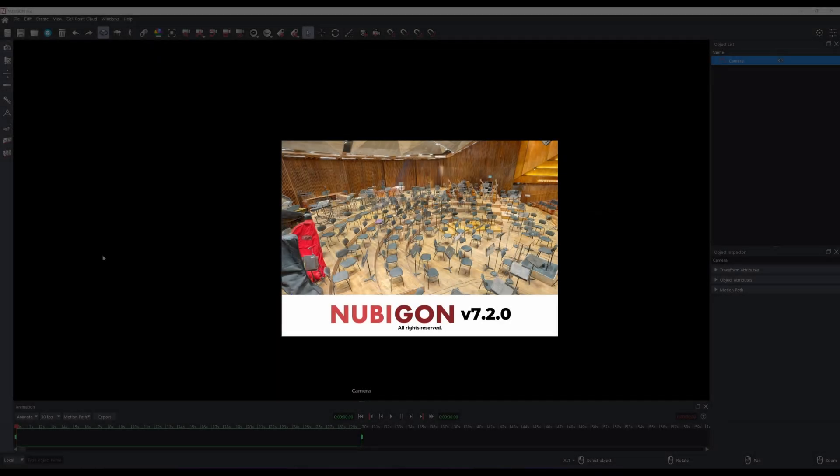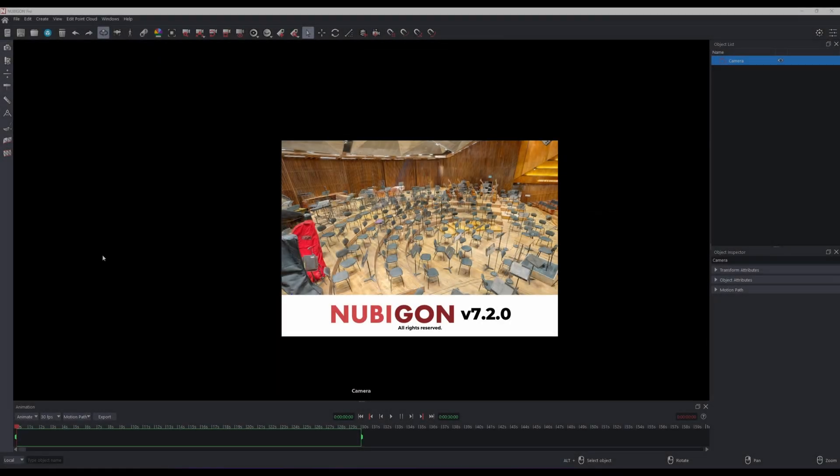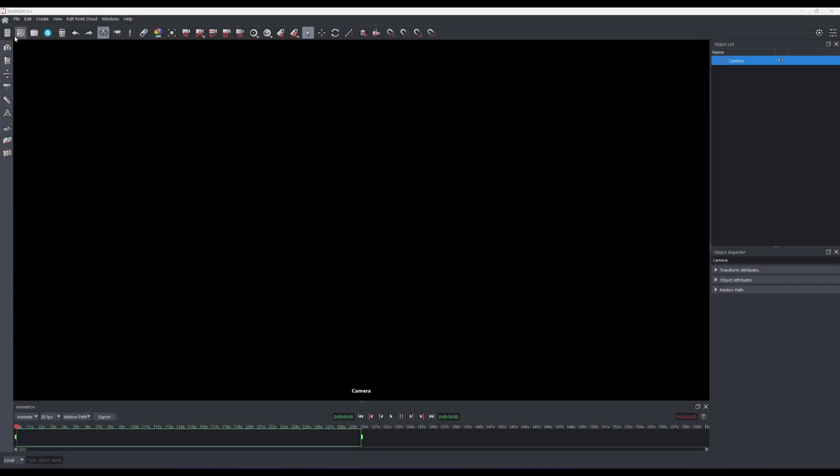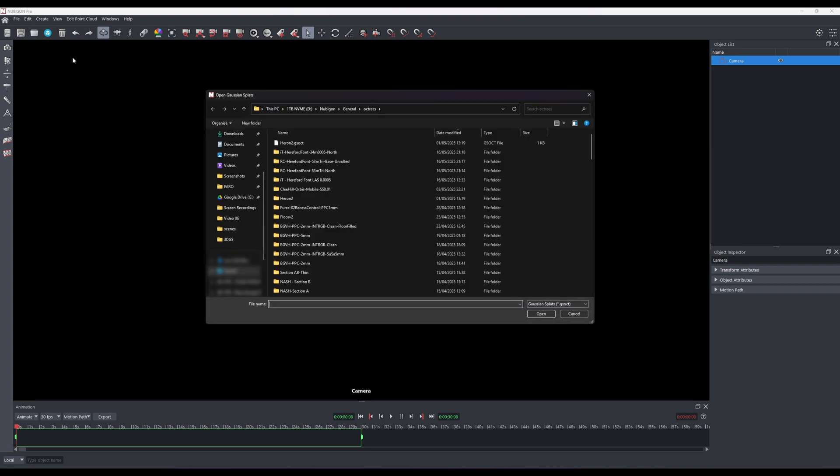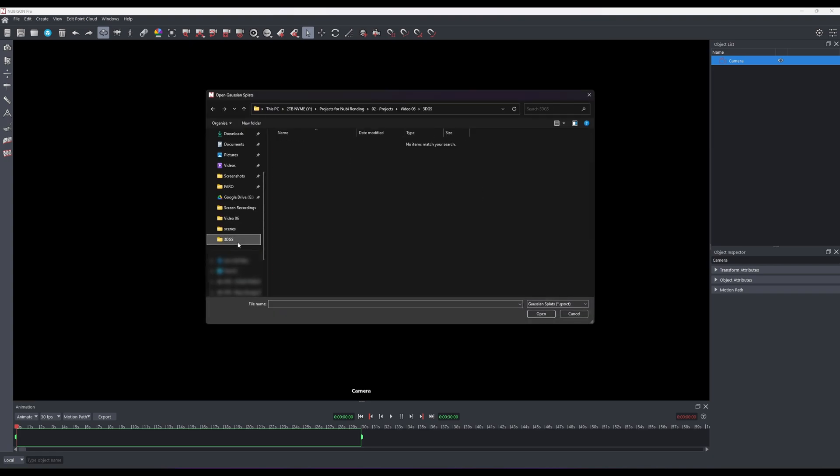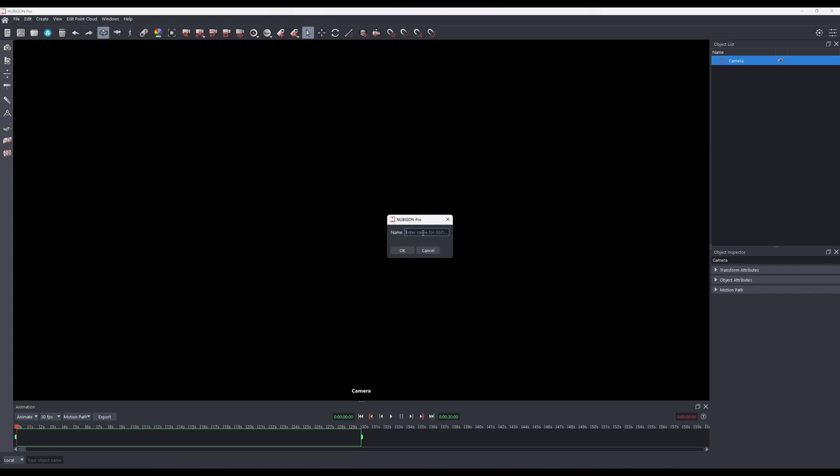Next, we will use Nubigon 7.2.0 to open the Gaussian Splats file. Select the PLY file to convert it to a Nubigon Octree.